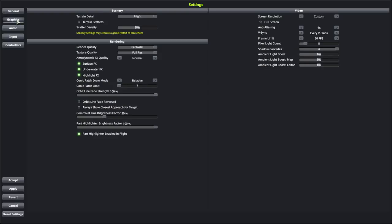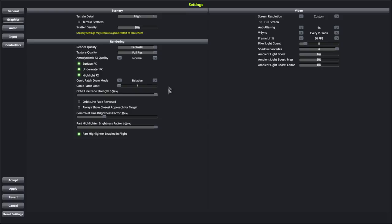So, if you want to see my other settings, terrain detail is high, scatter density is 50%, render quality fantastic, texture quality full res. Because, I mean, without more visual mods than I have even right now, you're probably going to have a reasonable frame rate as long as you're not building something with hundreds of parts, hopefully.